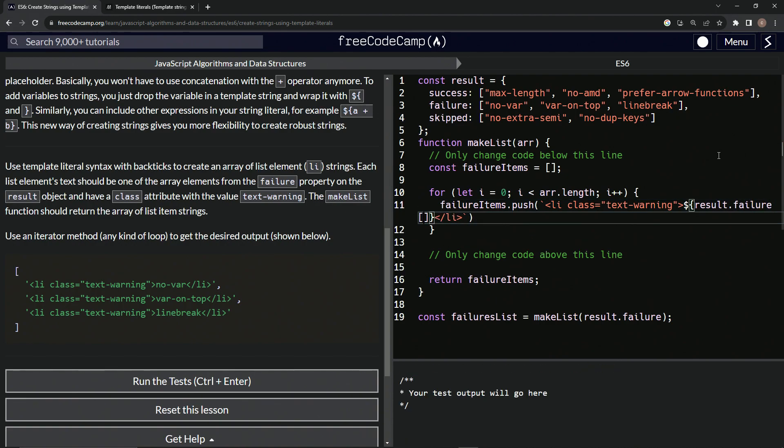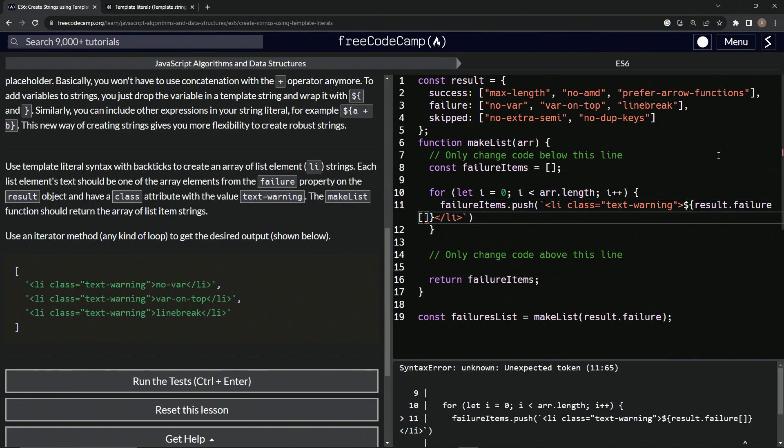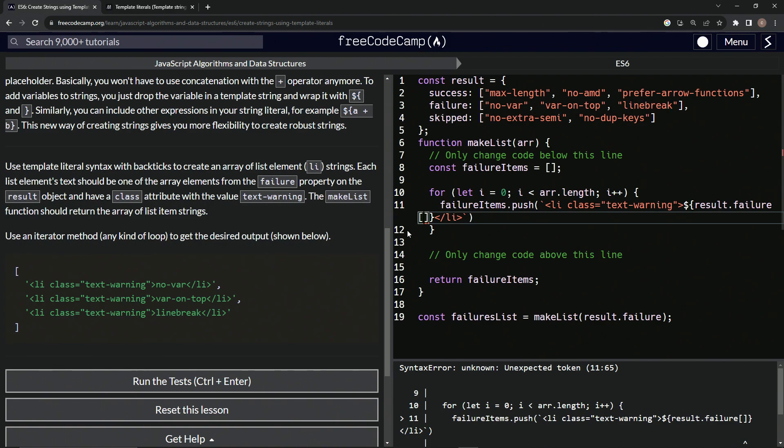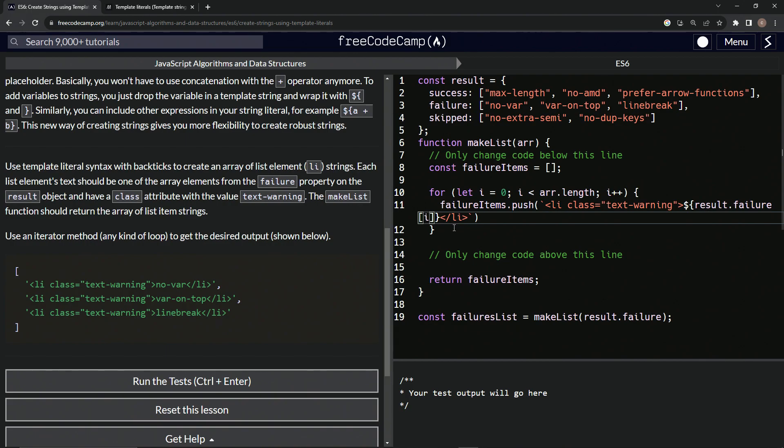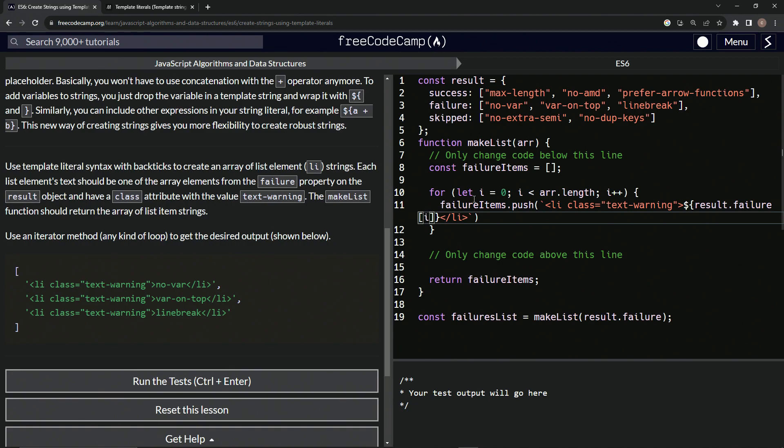We'll type result, result, dot failure. All right? So right now we're accessing this property that has this array as the value. And so now we're going to access it by saying i right here. So it's result dot failure at index i. So first it'll be index zero, which will be no var, then index one, which will be var on top, then index two, which will be line break, right? So, and then we're going to return failure items, right? So we're going to return the array we just made.